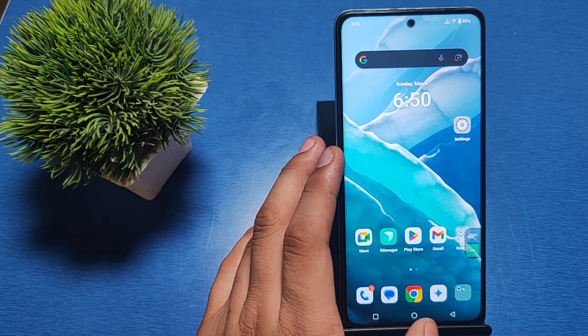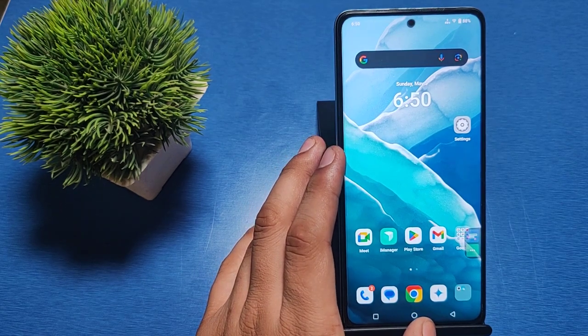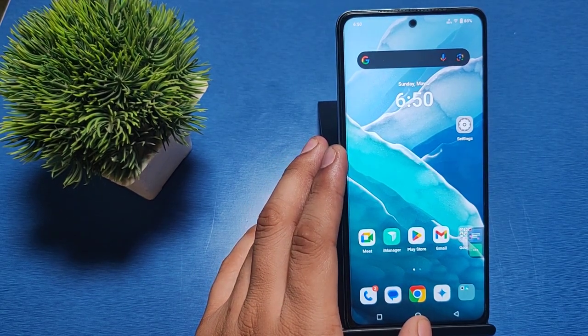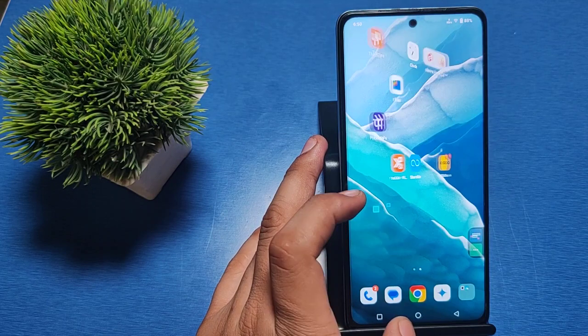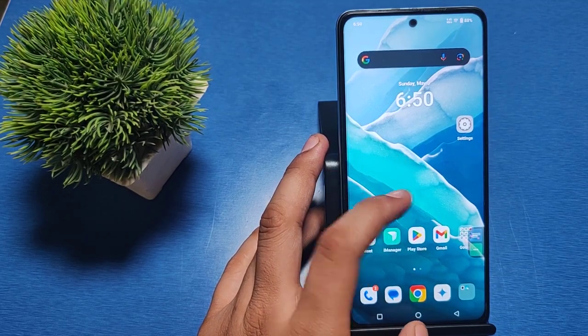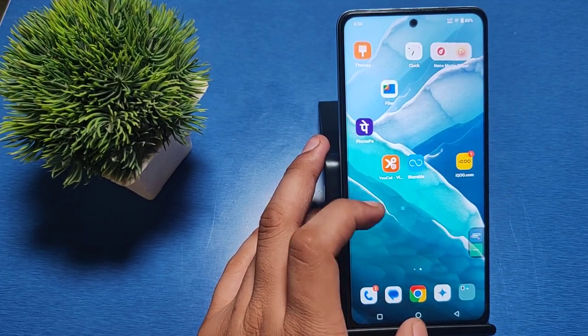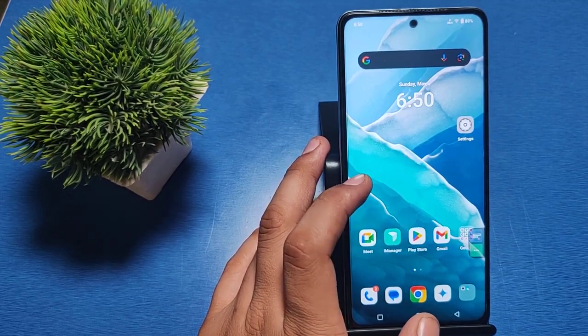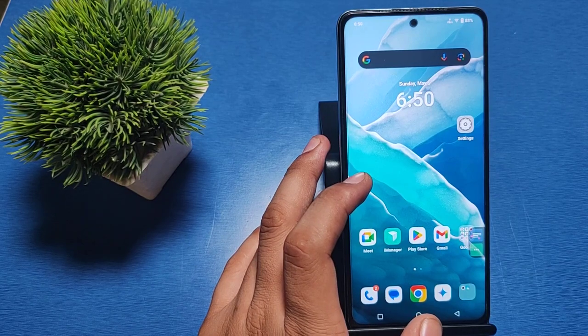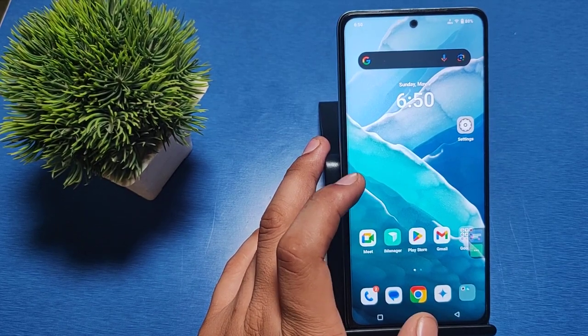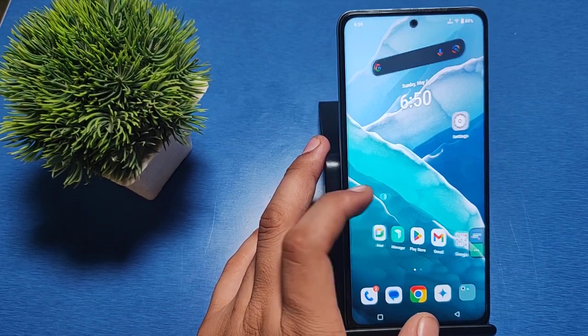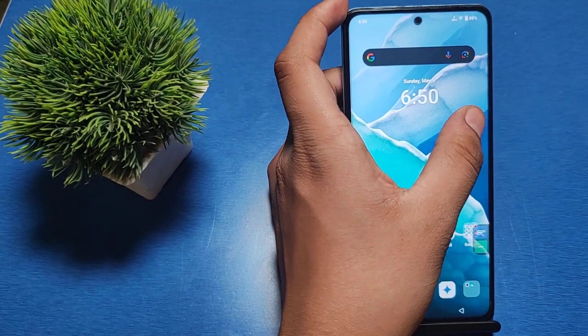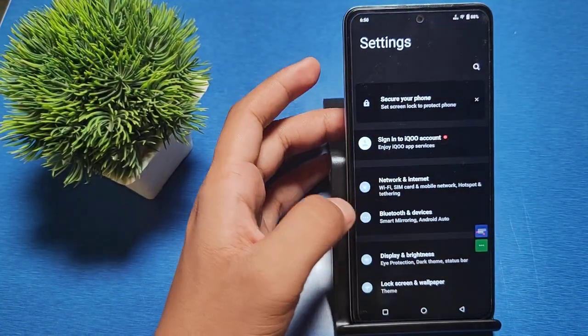Hello friends, welcome to our YouTube channel. In this video, I'm going to show you how you can change the font style in your iQOO smartphone. Before starting, if you haven't subscribed to our channel, please subscribe and like our video. So let's start.